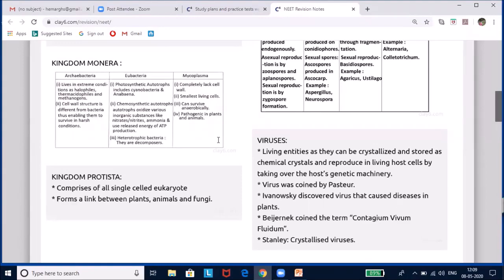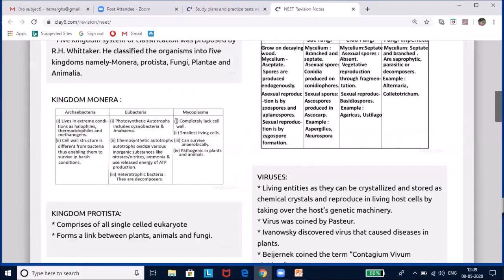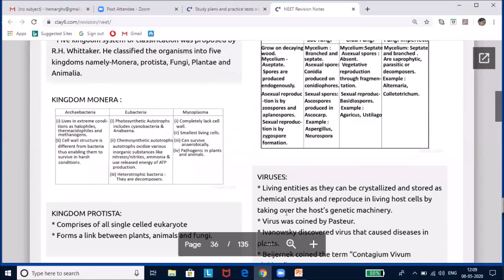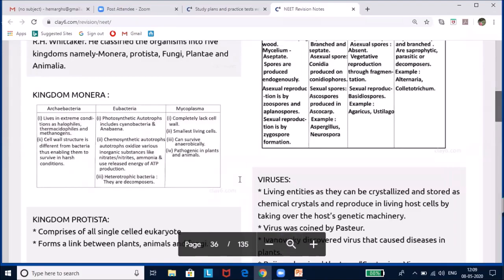Mycoplasma are extremely small organisms, about 0.3 microns in size. They completely lack a cell wall and are the smallest living cells. They can survive aerobically and are pathogenic in most plants and animals. Whatever has been covered across these pages has been presented concisely in an organizer format in the revision notes.